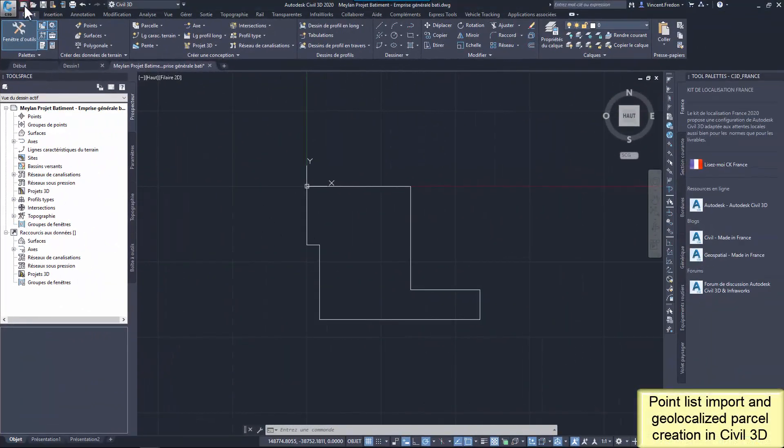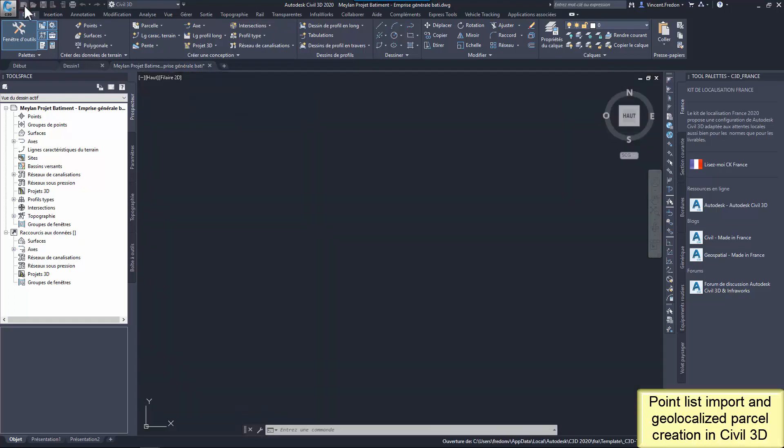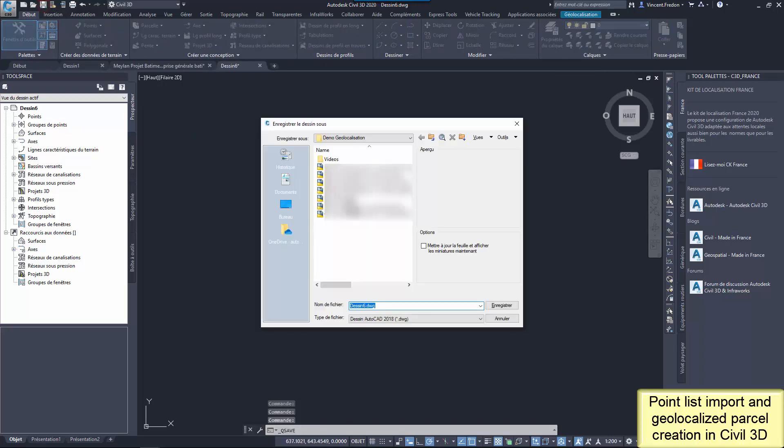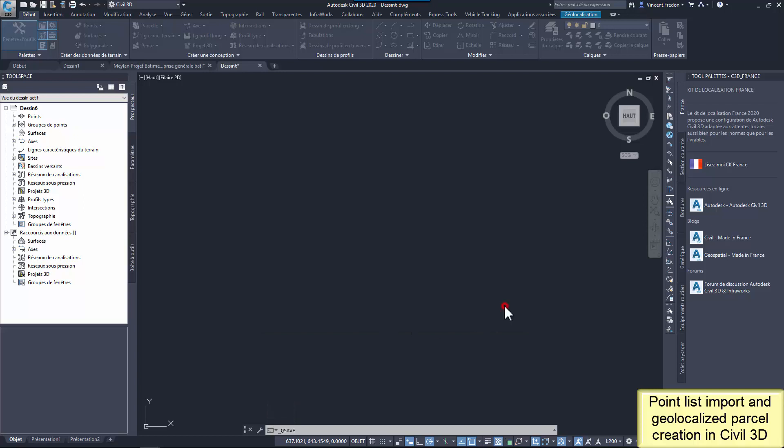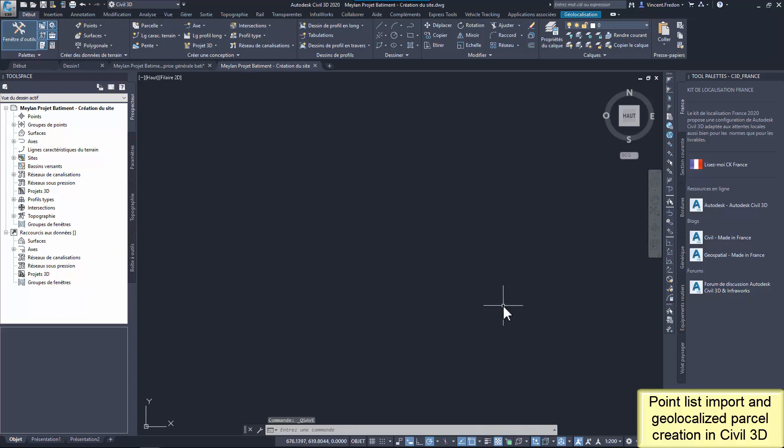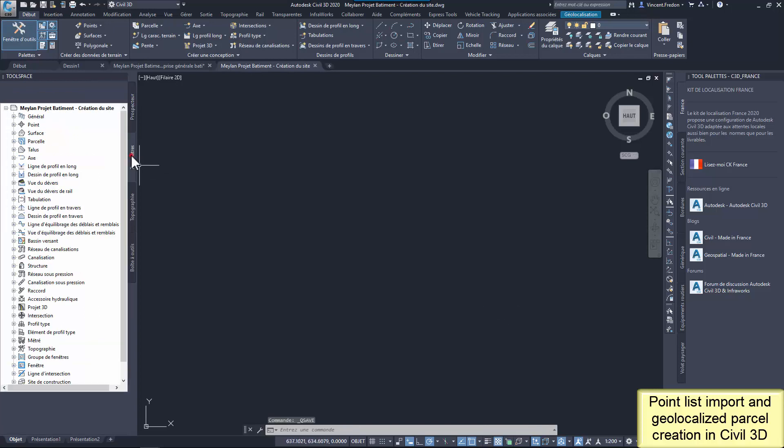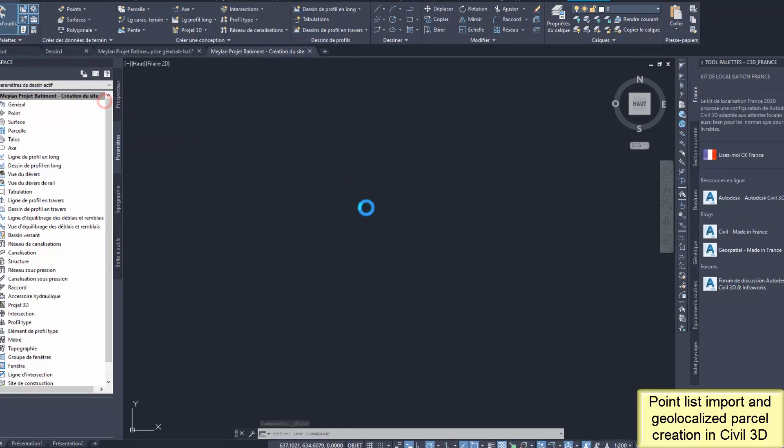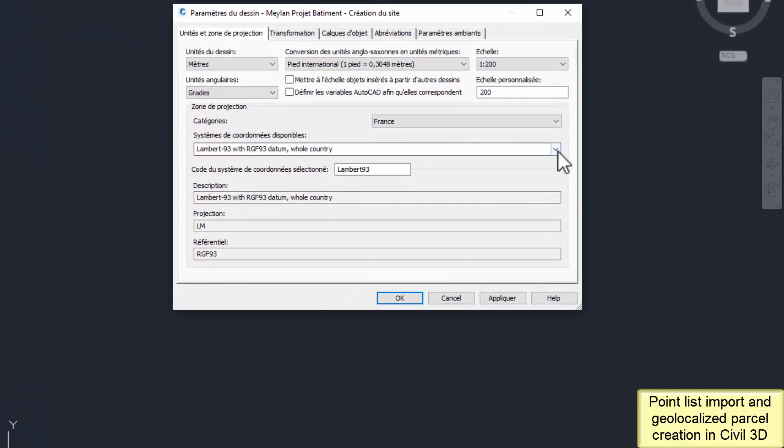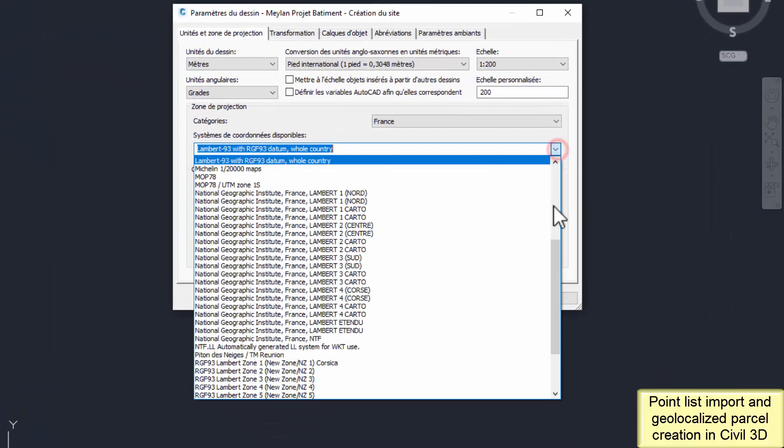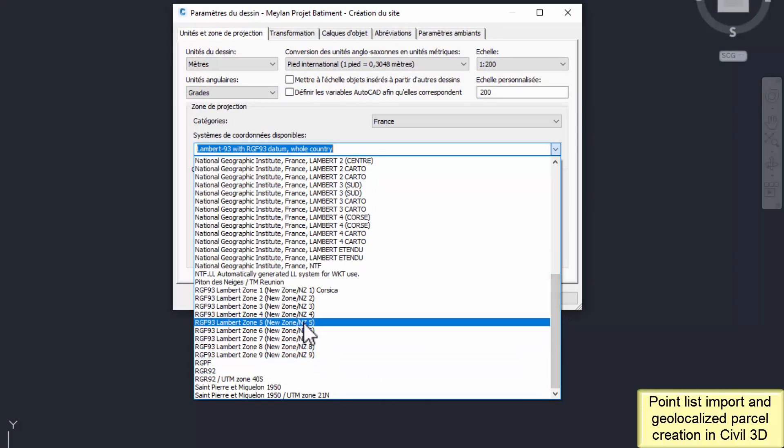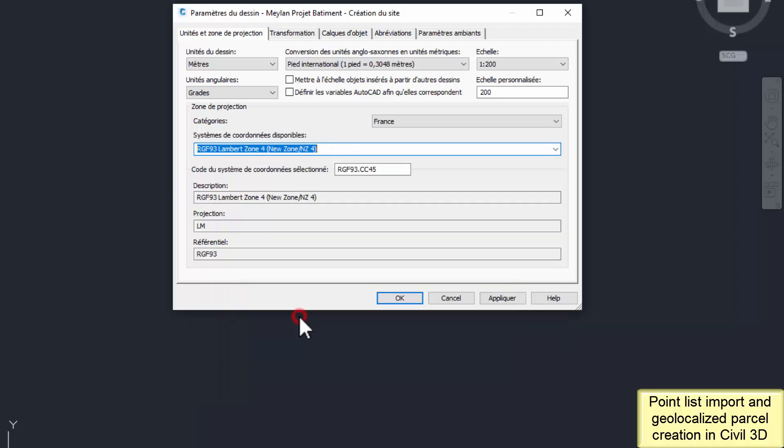Now, I'm going to import the points list in Civil 3D to generate the geolocated points and the parcel. I create a new Civil 3D drawing and the first check is the coordinate system of the DWG. It's mandatory to use the same coordinate system than the data I want to import. I change Lambert 93 to RGF93CC45.